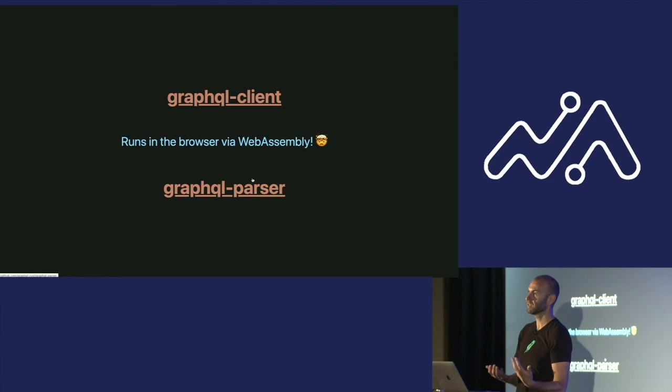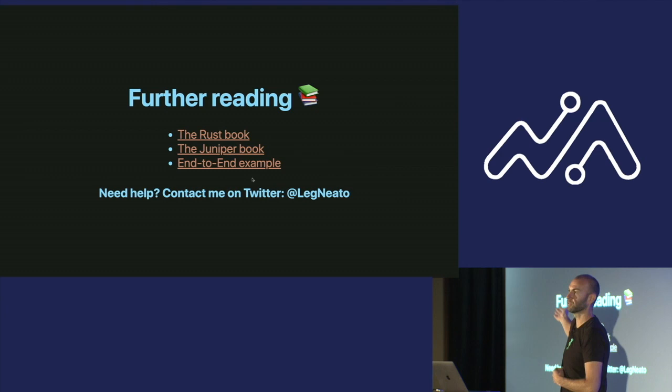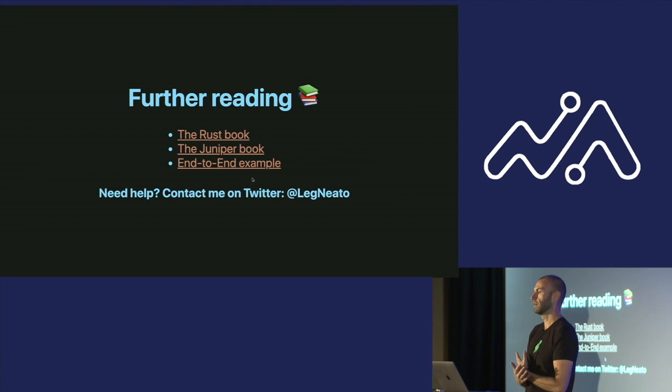For further reading, the Rust book is very good. It's free, it's online, and it's very newbie friendly. The Juniper book for GraphQL is a work in progress, but it's pretty good. And we have an end-to-end example of using Rust with GraphQL, with the database. And if you need help, please contact me on Twitter. I'm very passionate about GraphQL and Rust. That's all I got. Thank you very much.